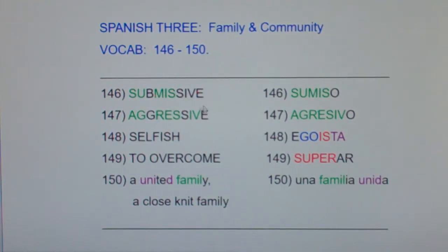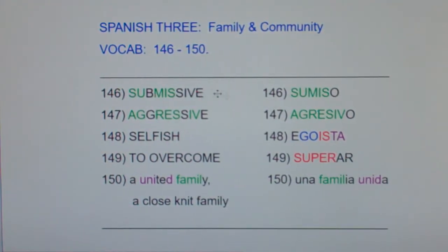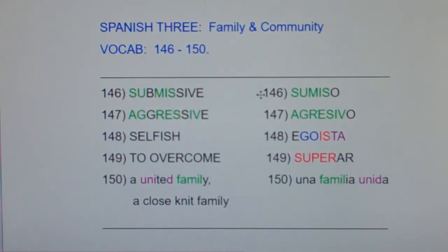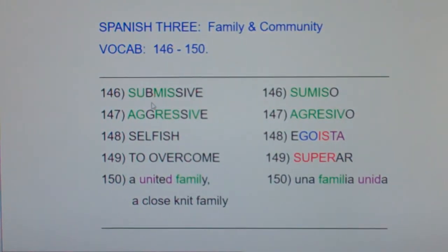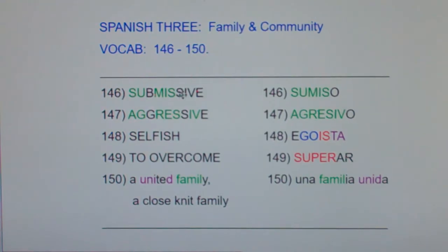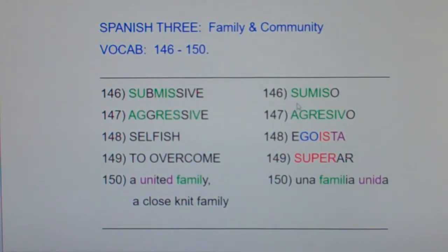Now, submissive and aggressive are going to be very, very easy — they're almost the same word. Remember, green ink means the letters are the same, same order and everything. The problem is, notice, English has a lot of double letters: double S, double G, double S. Over here in Spanish, it's a single S and a single G.